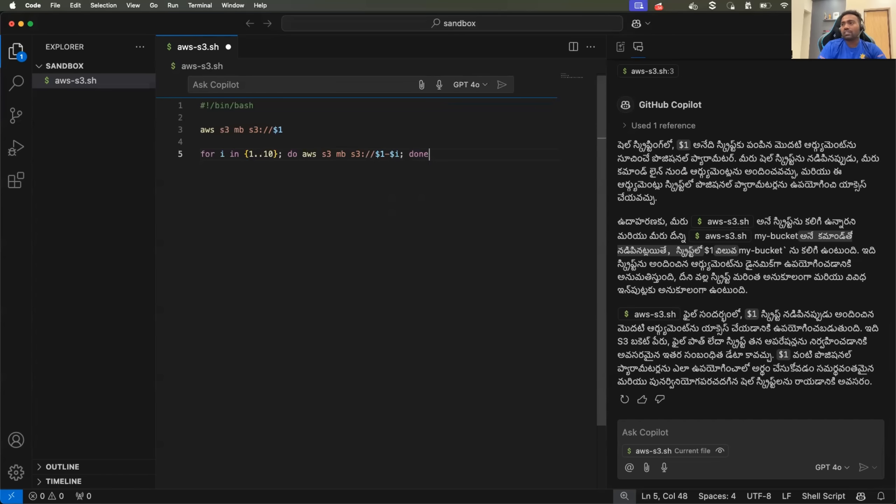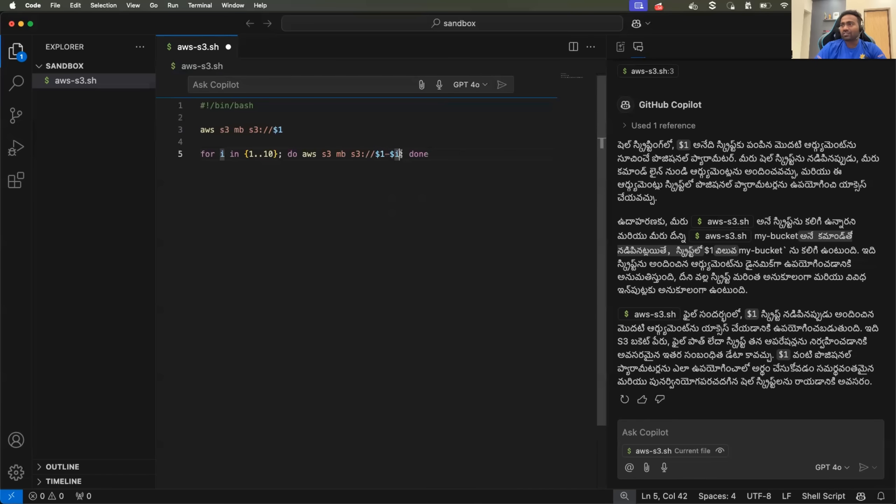S3 colon double slash dollar one hyphen dollar I. So this is explained on the YouTube channel, but while copying the command for some reason, let's say you did simple mistake instead of I, you mentioned I I, because you are a beginner, you might have missed something.